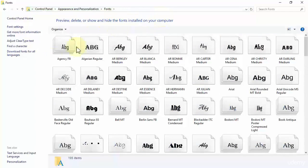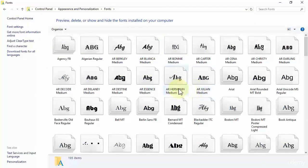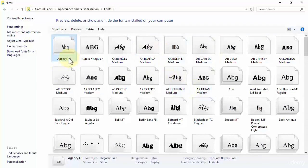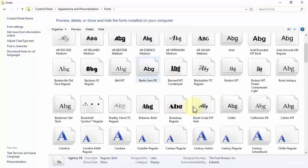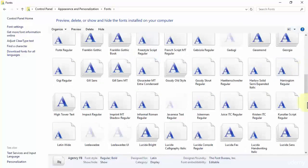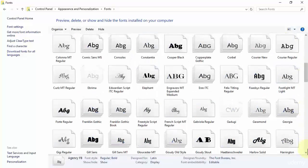You notice that all of the fonts present in my Word 2016 have been displayed over here. They start from the letter A and end up with the letter Z.